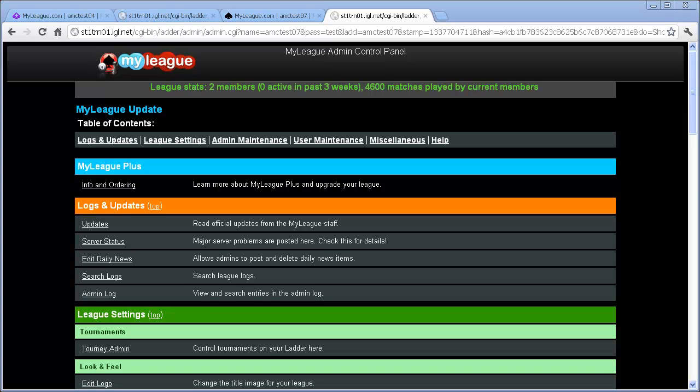Please note that once you click that Submit button, there's absolutely no way to undo the merge. Once the information gets merged, there's no way at all to separate it out again, so both leagues need to be aware of that before agreeing to a merge.